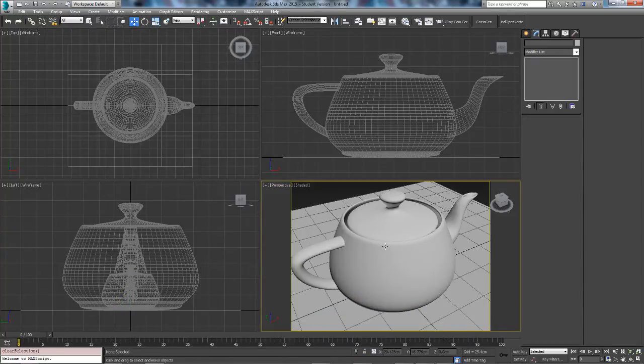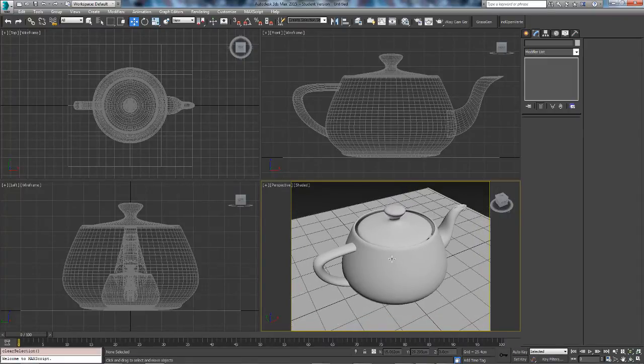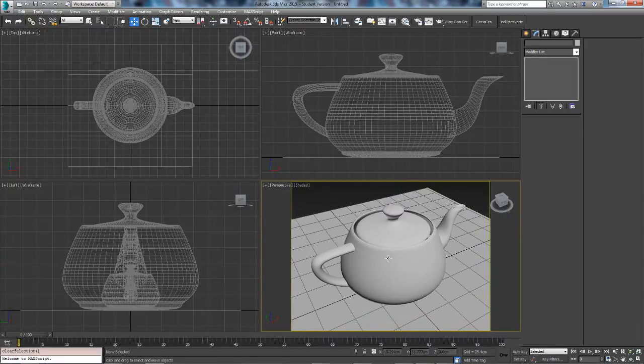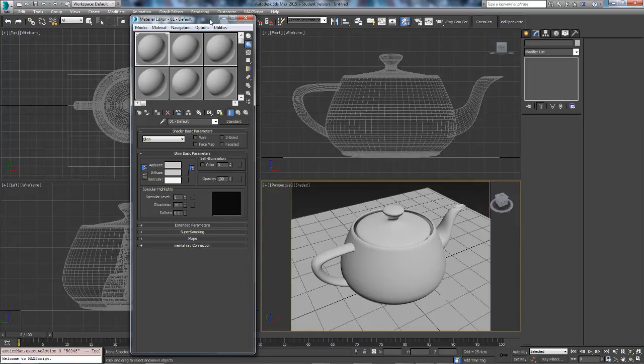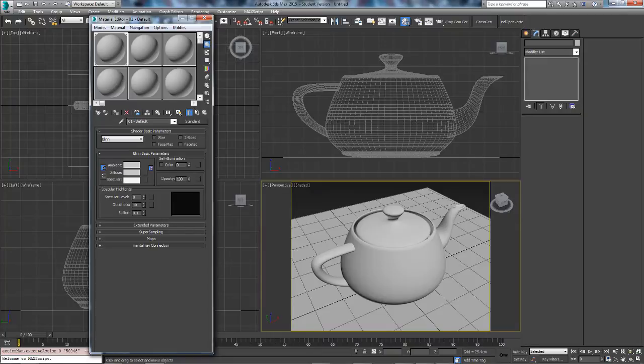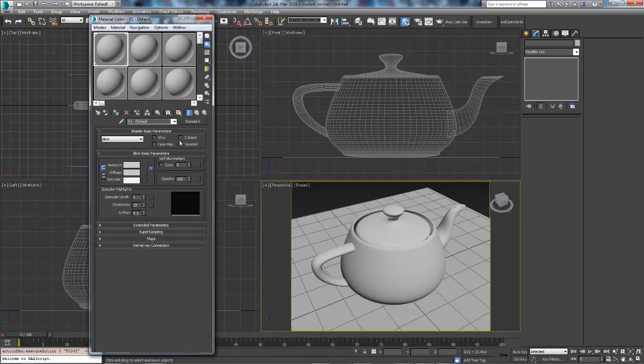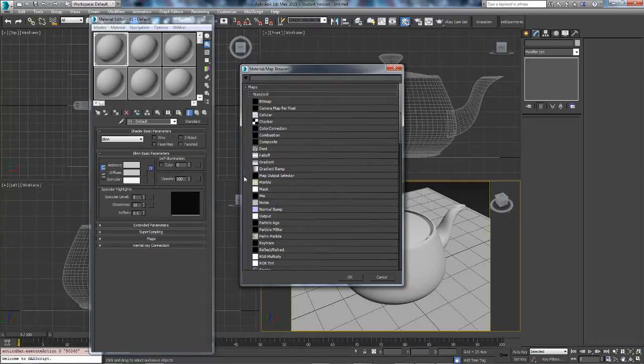So let's get started, the first thing we want to do is open up the material editor which is M on the keyboard or that button right there. Then what we need to do is, in fact there are two methods to do this, I'll go through them both. So the first thing we are going to do is go to diffuse and press the little box next to it and you want to select fall off.